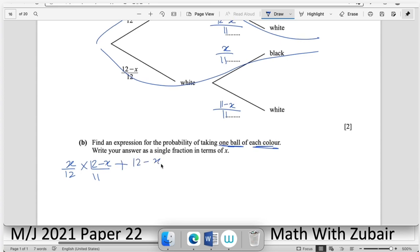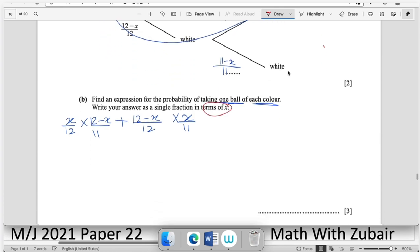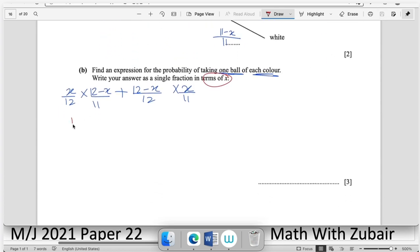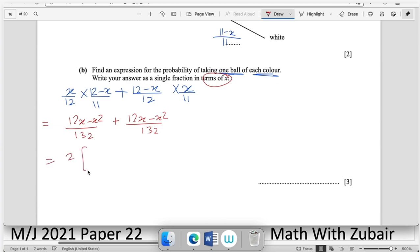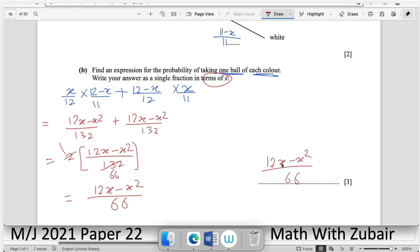Find an expression for the probability of taking one ball of each colour. Two paths: black then white → (x/12)·((12 − x)/11); and white then black → ((12 − x)/12)·(x/11). Adding both: 2(12x − x²)/132 = (12x − x²)/66.